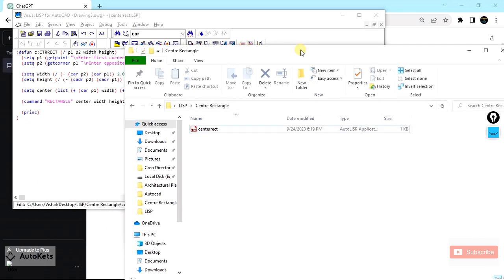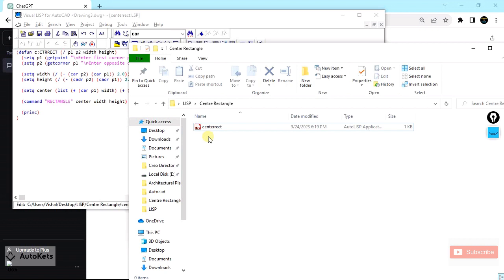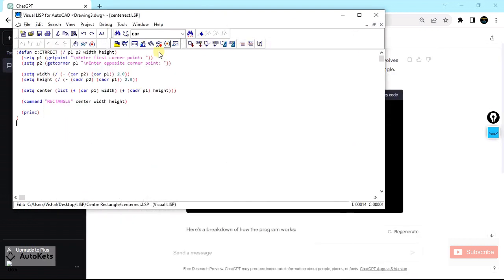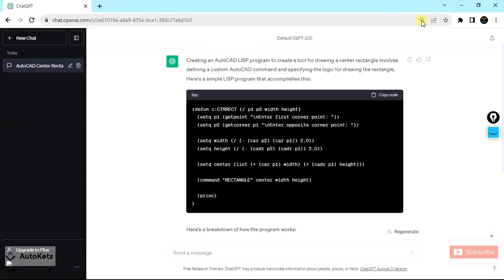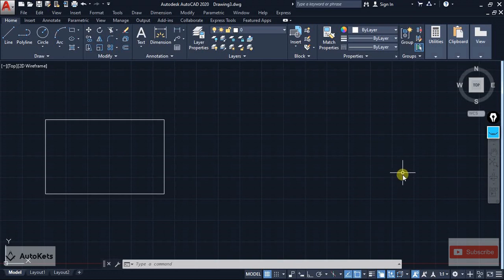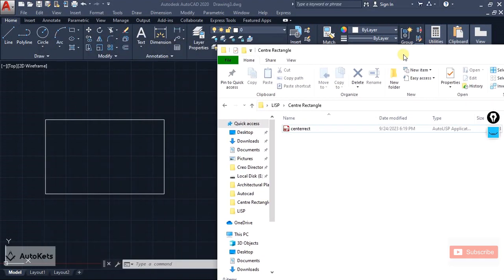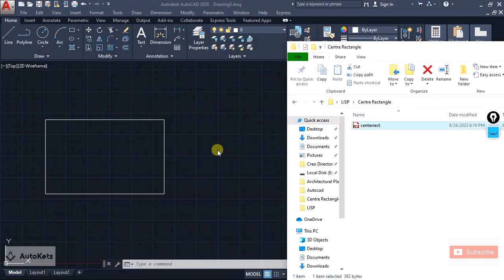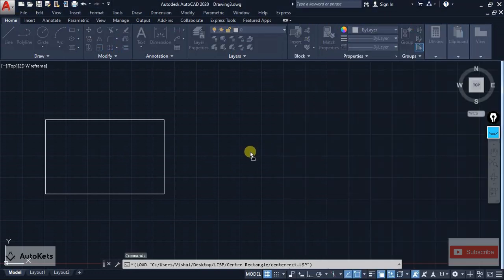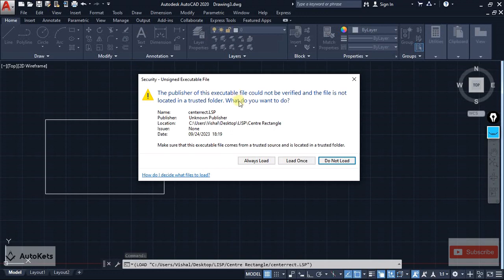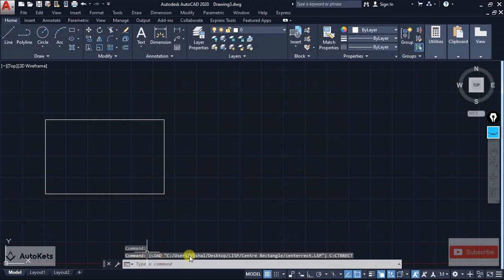You can see the center rect LISP file has been created in the folder. The work in this interface is done, so I'm going to close it and go back to AutoCAD to load the file. Open that folder — it's very simple, you just drag and drop it onto the AutoCAD screen. A dialog box will pop up saying the file is not verified in AutoCAD and asking whether you want to load it. I'll click Load Once and the command is now loaded.